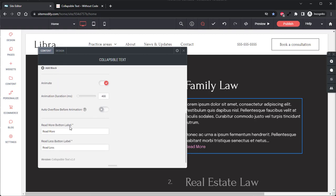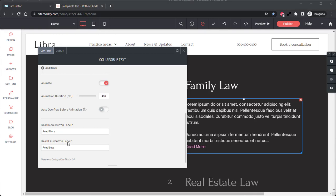Below this we have the Read More button label. This allows you to change the text that is shown for the Read More button when the text is collapsed. And then lastly in the content panel we have the Read Less button label. This allows you to change the text shown for the Read Less button when the text is expanded. And that's all for the content tab.